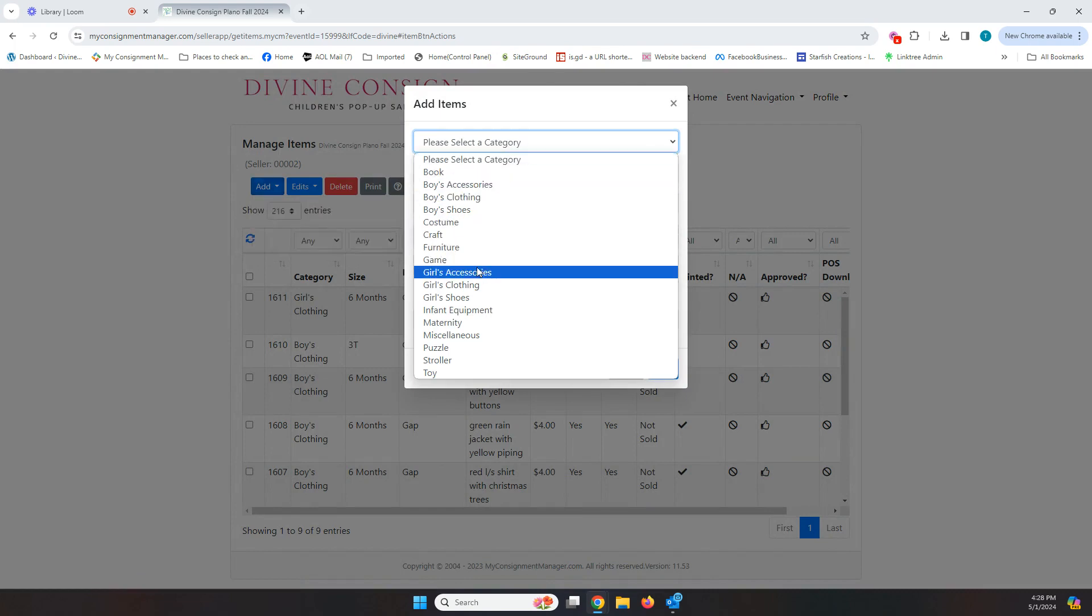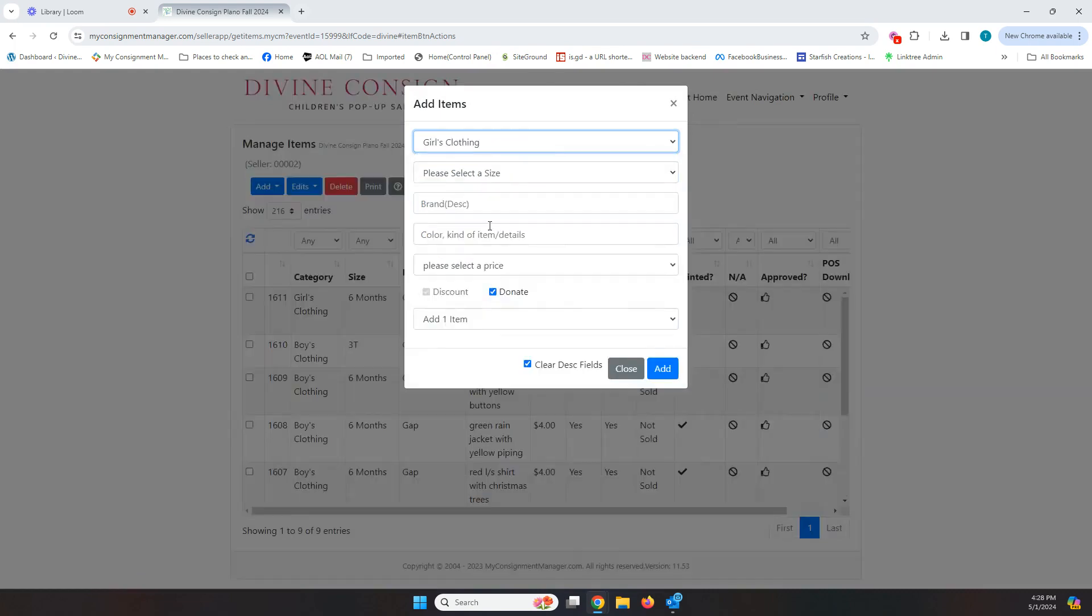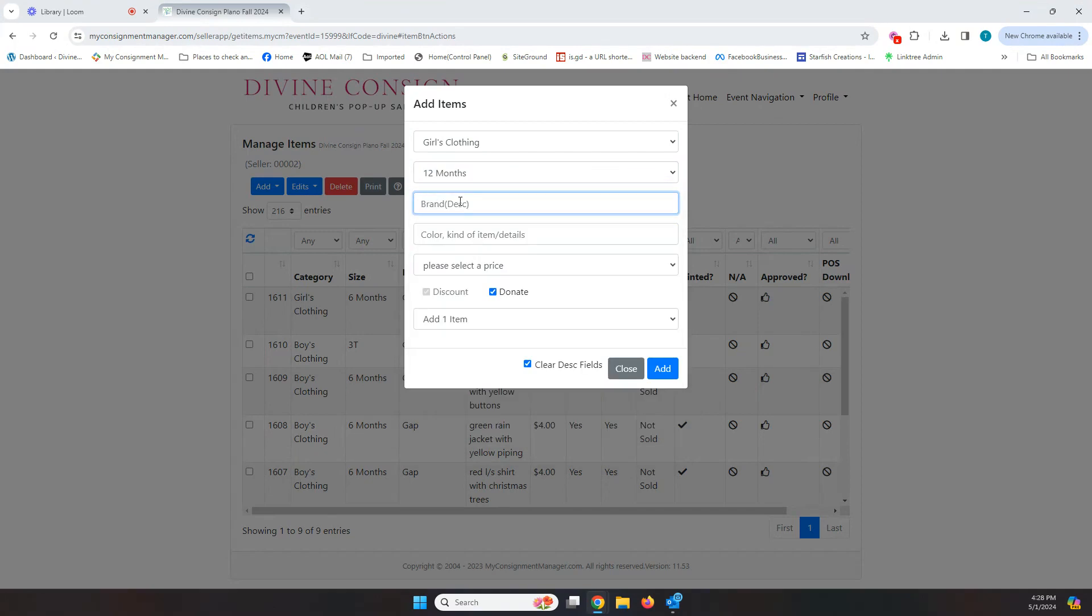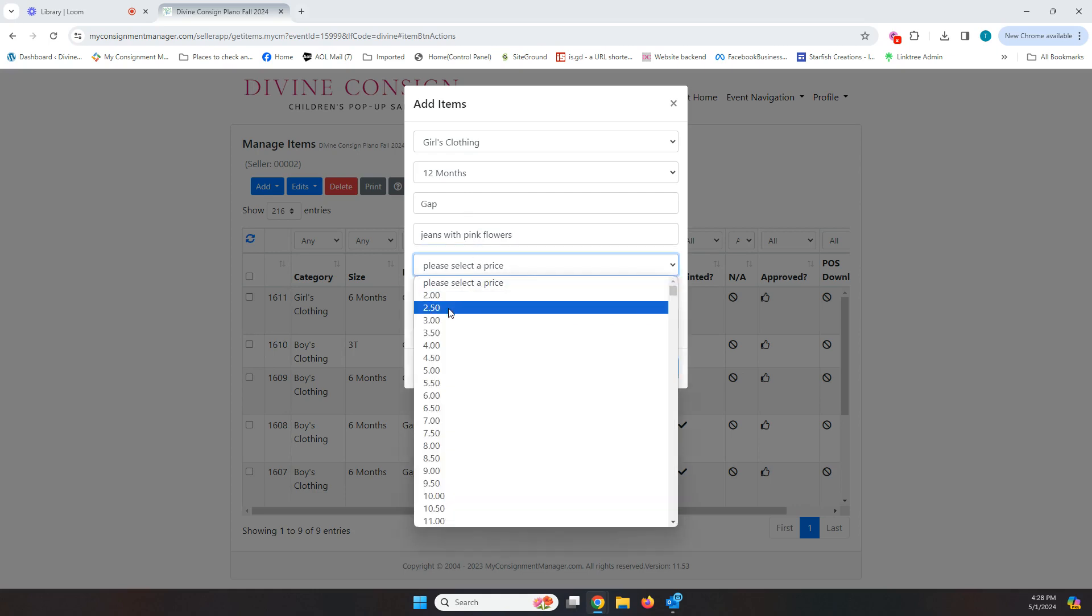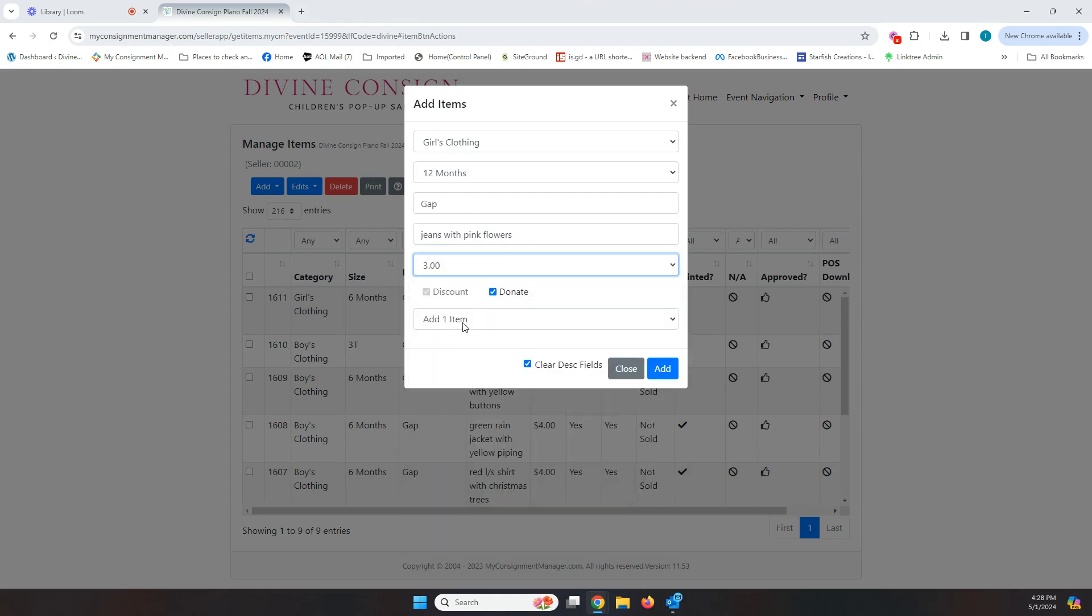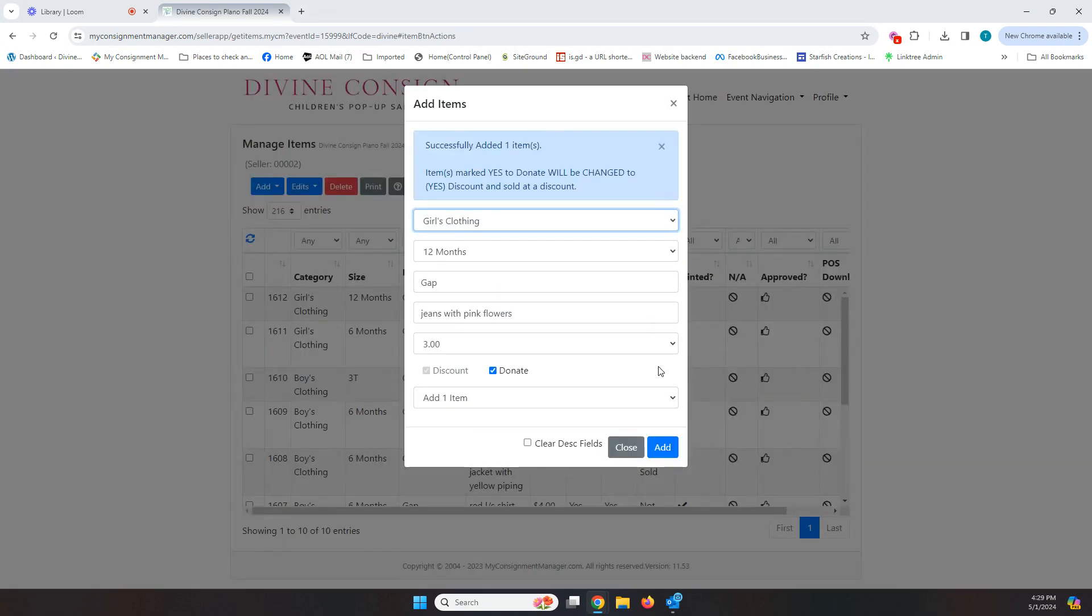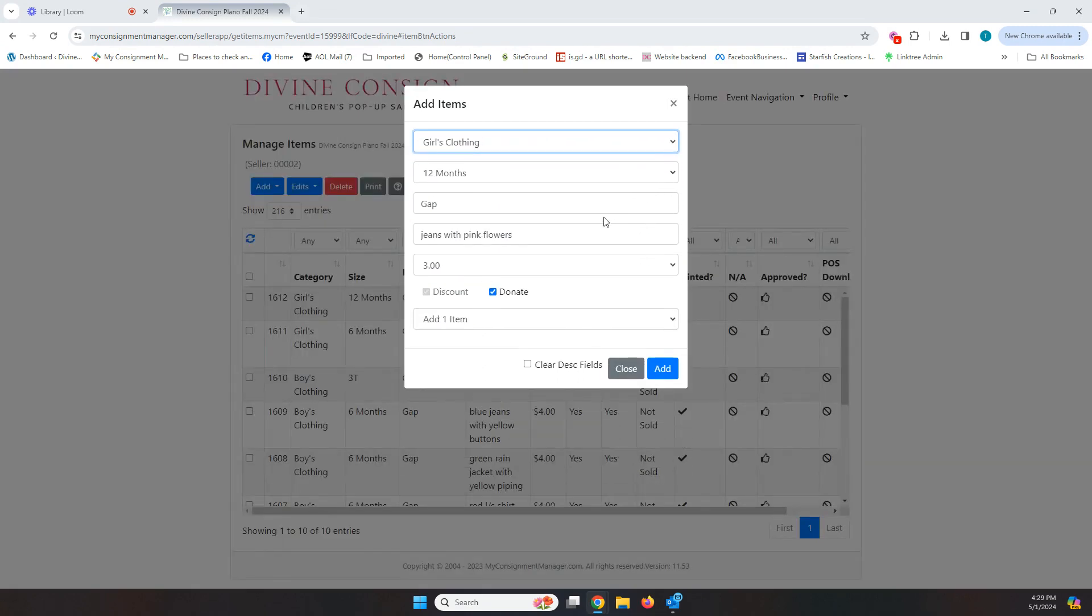Now I want to show you something else. So I'm going to go add something else. I'm going to go back to girls clothing. I'm going to select a different size. I still want a gap and this time I'm going to do jeans with pink flowers and select my price. I'm going to leave discount and donate. This box here that says clear description fields. If that is checked, it will clear all of these choices out that you made after you add your item, just like it did when I added that dress a second ago. But if you uncheck this box, watch what happens. I'm going to add my item. And then the box that stays popped up keeps all of the choices and everything I just made.